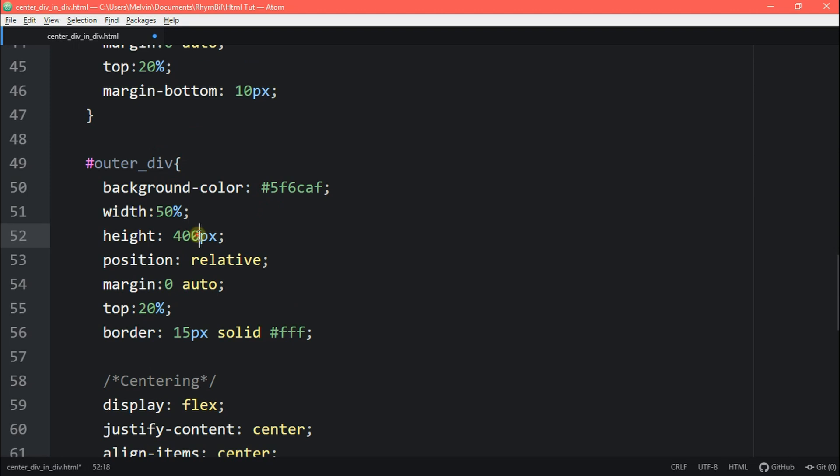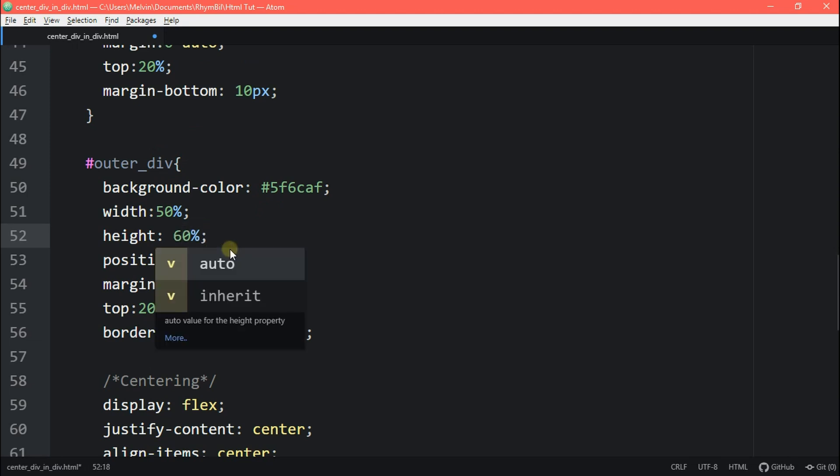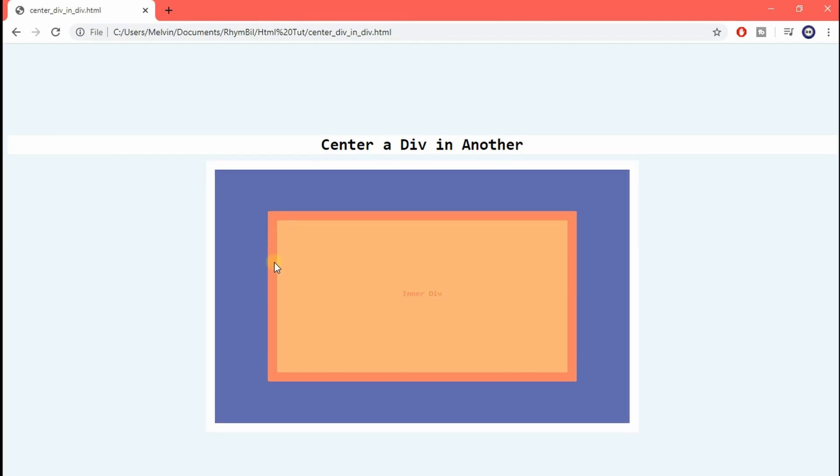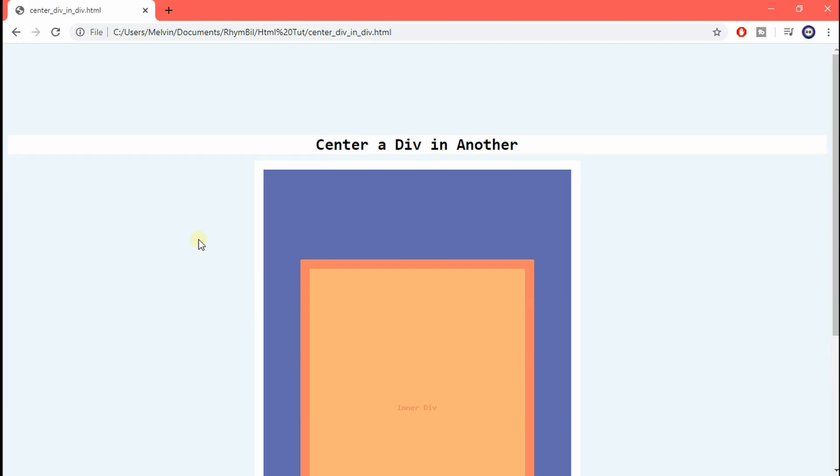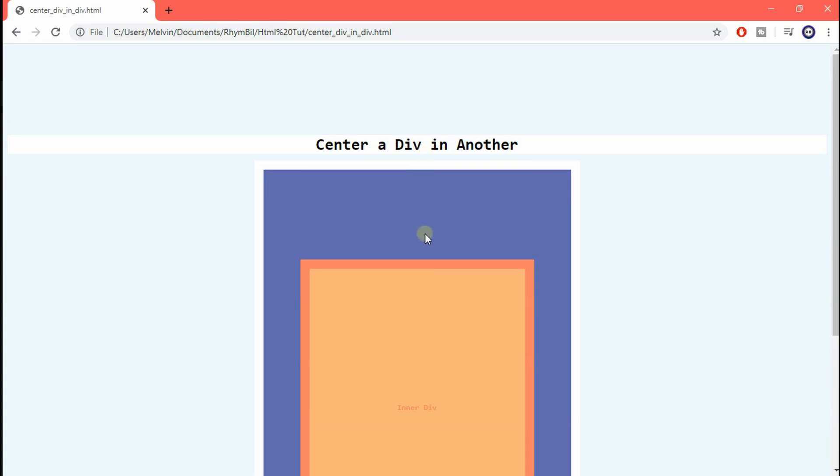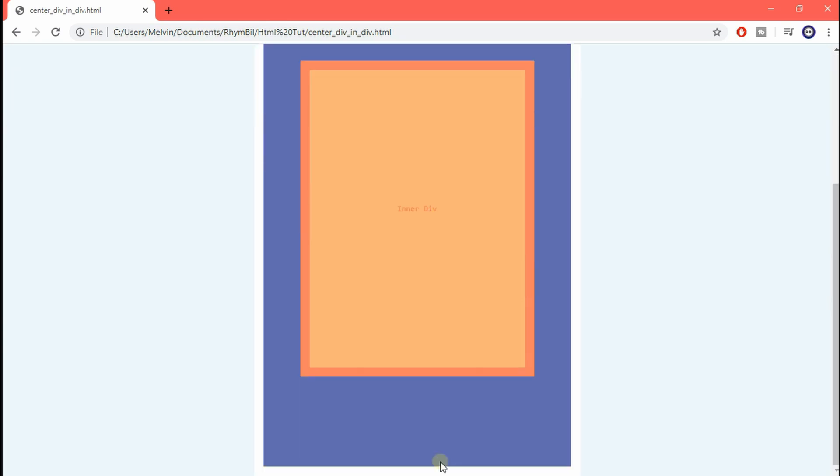And that's how I do it guys. That's how to center a div in a div. Until next time. Rumble out.